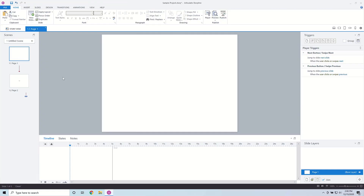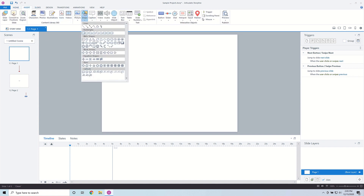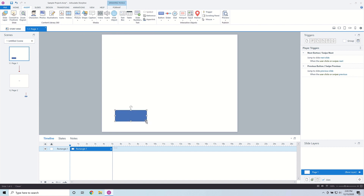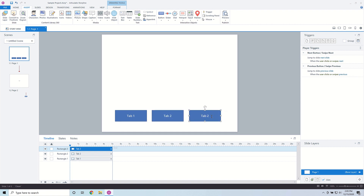Let's go to Page 1 and insert some tabs. I'm going to click on Insert, go into Shape, and create a Tab 1 here — just name it Tab 1. Then I'm going to duplicate it two more times: this one is going to be Tab 2, and then copy and paste one more time — this one is going to be Tab 3.